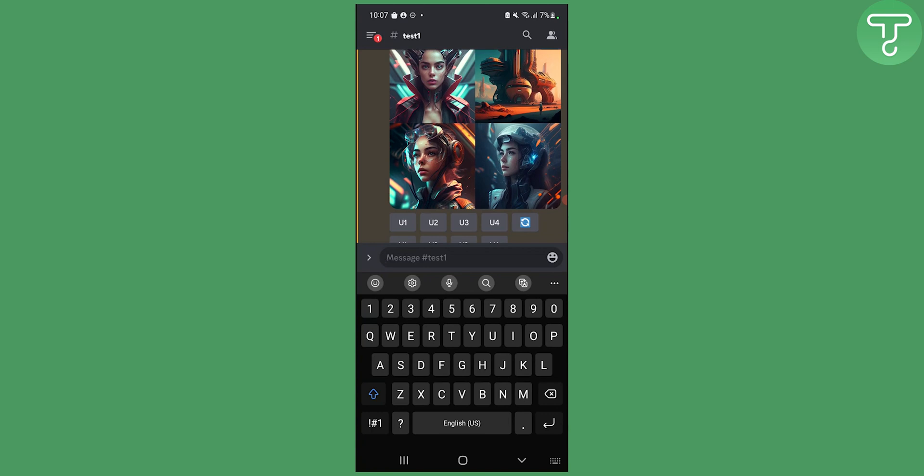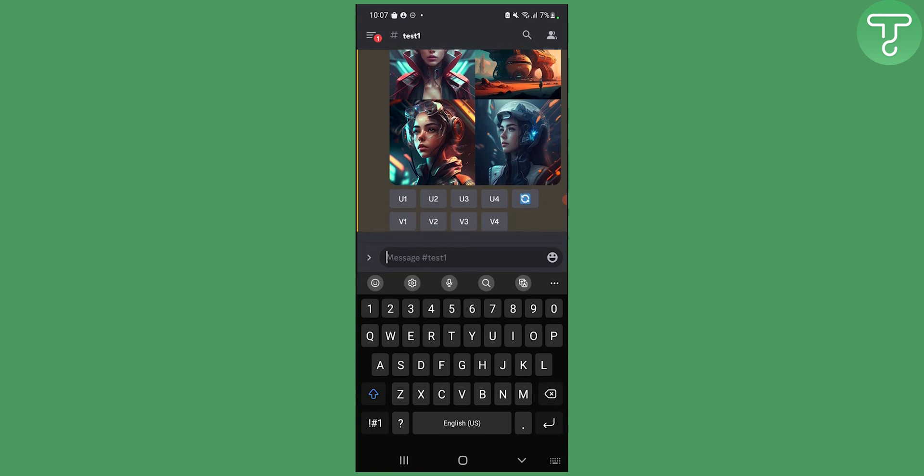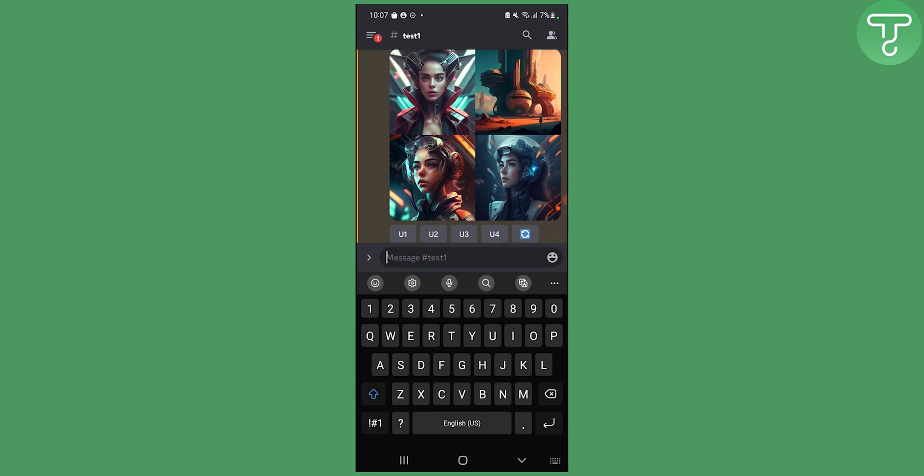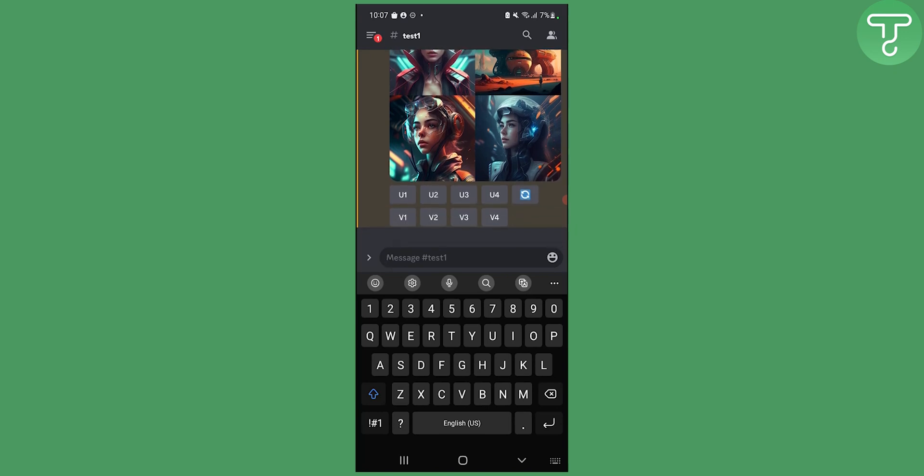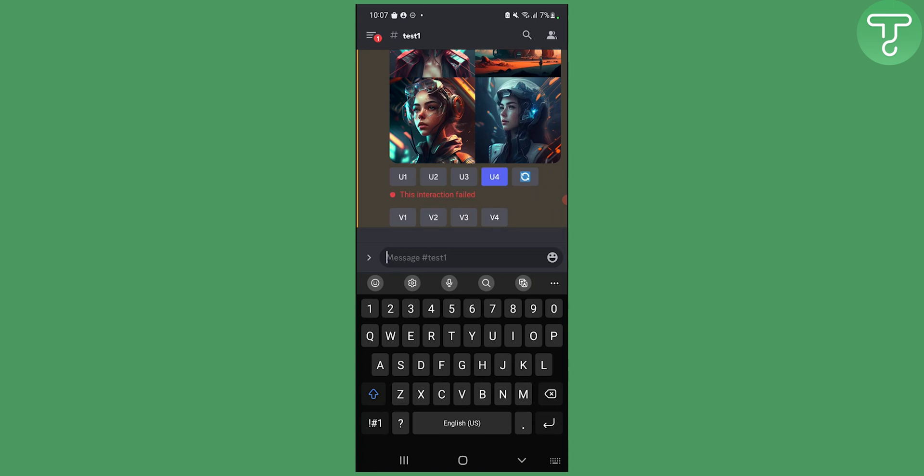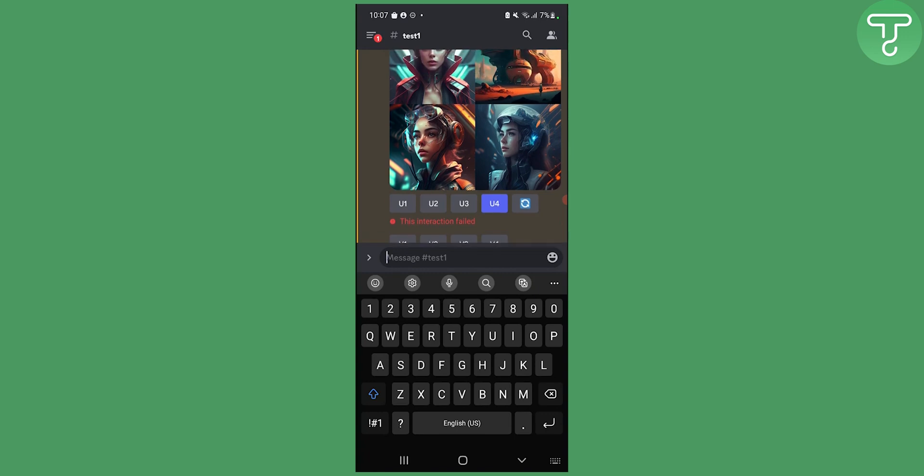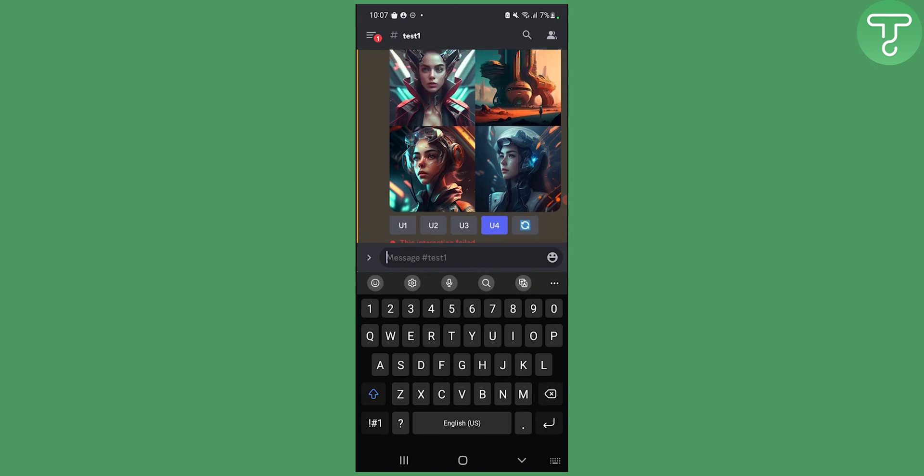Now let's say you want to upscale an image. You can actually click upscale one, two, three or four. So these are one, two, three or four. Let's say this last one is four. Let's say we want to upscale that image. We can click U4 here and that will basically upscale the image on our mobile. Right now the interaction failed. I don't know why but usually it works. You can actually go and upscale the images as well.